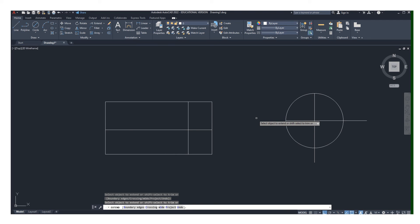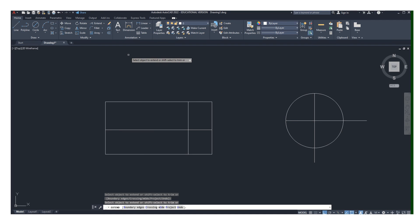Hopefully it helps. AutoCAD 2022 does have improved commands for both trim and extend, and it makes your workflow much more efficient.